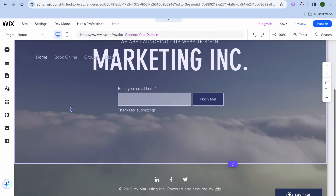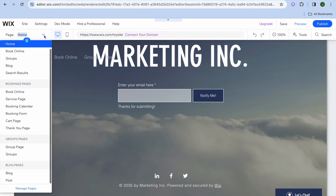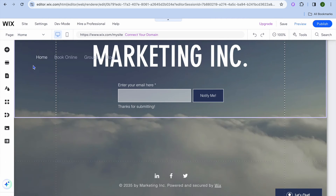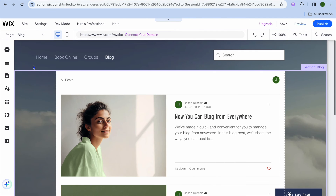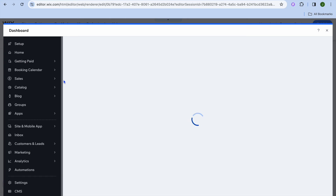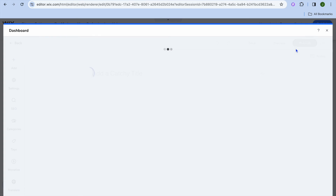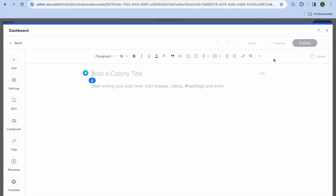To add other elements, tap on Elements in the top left-hand corner. To view all the pages currently on your website, tap where you see Home in the top left-hand corner — these are all the pages currently on your website. If we tap on Blog, we'll be redirected to the Blog page, where you can see some sample blog pages. To manage these, simply tap on the Blog section, then tap on Manage Posts. After that, you'll be redirected to a page where you can create your first post — go to the top right-hand corner, tap on Create New Posts, type out your post, then tap on Publish.